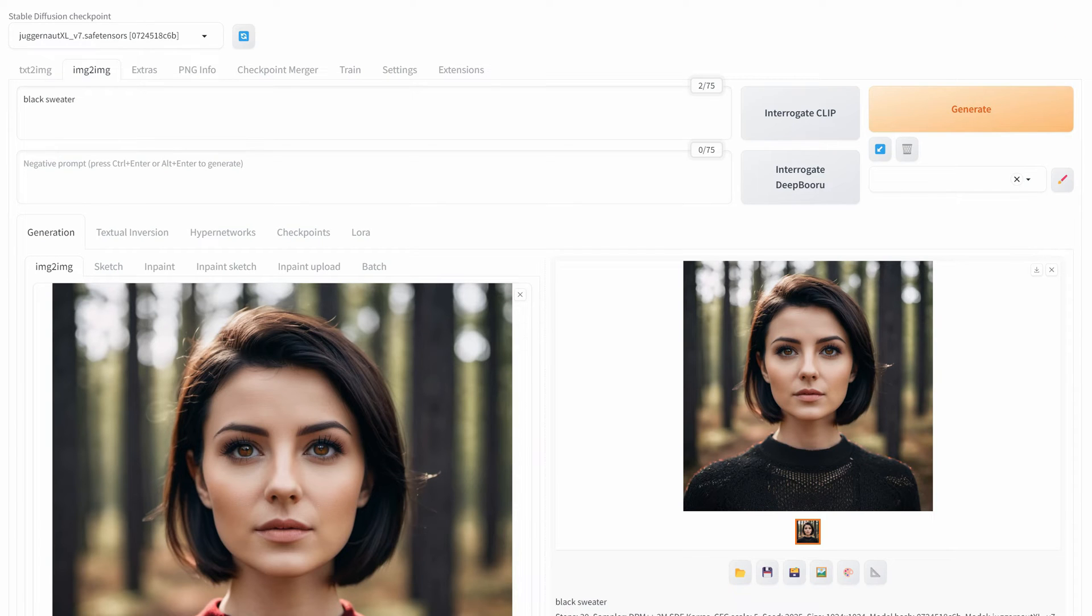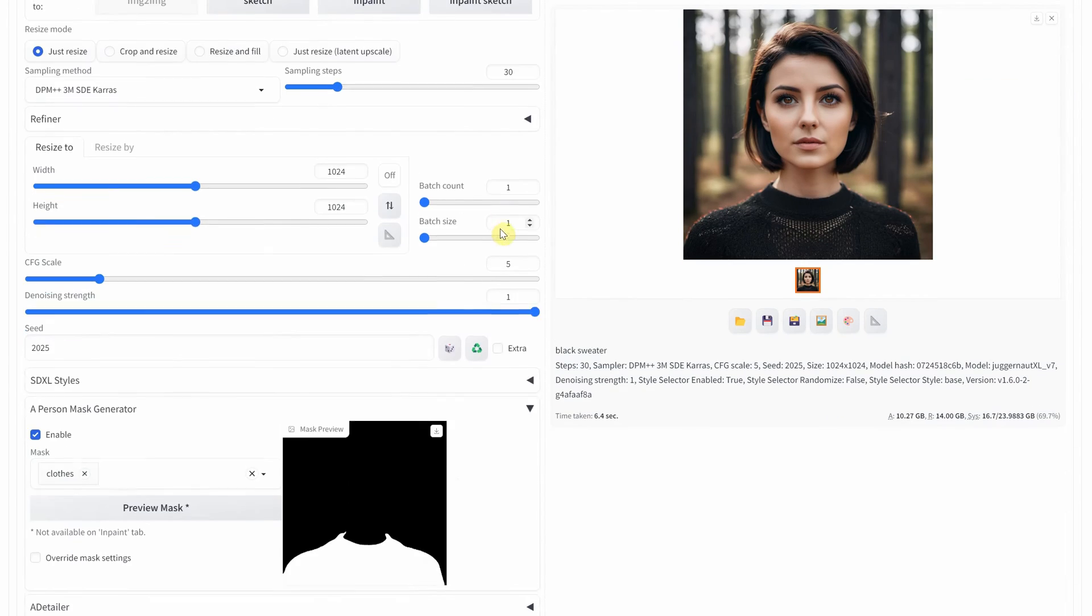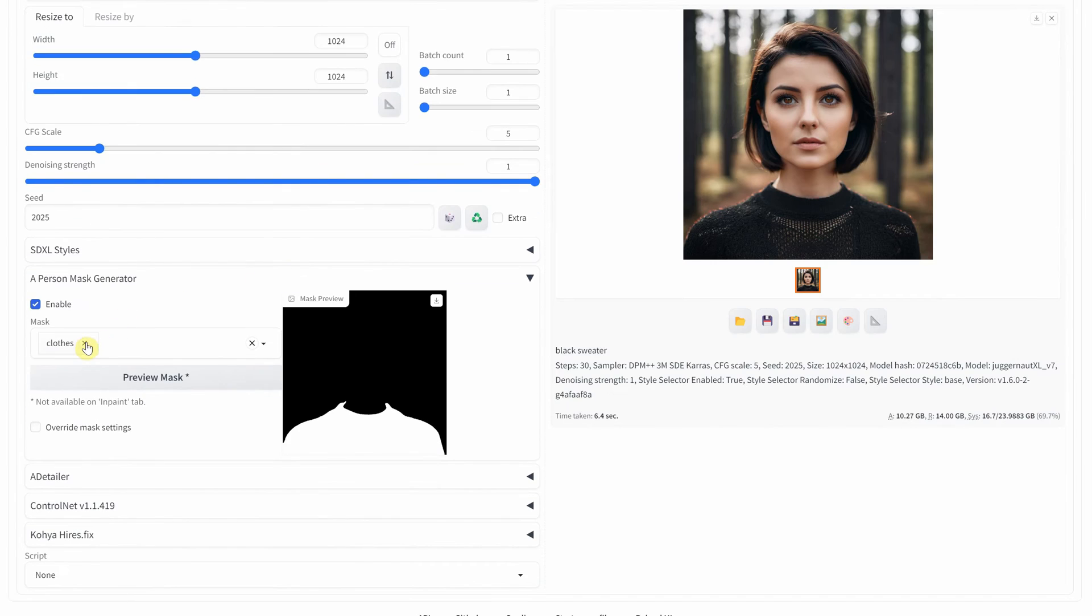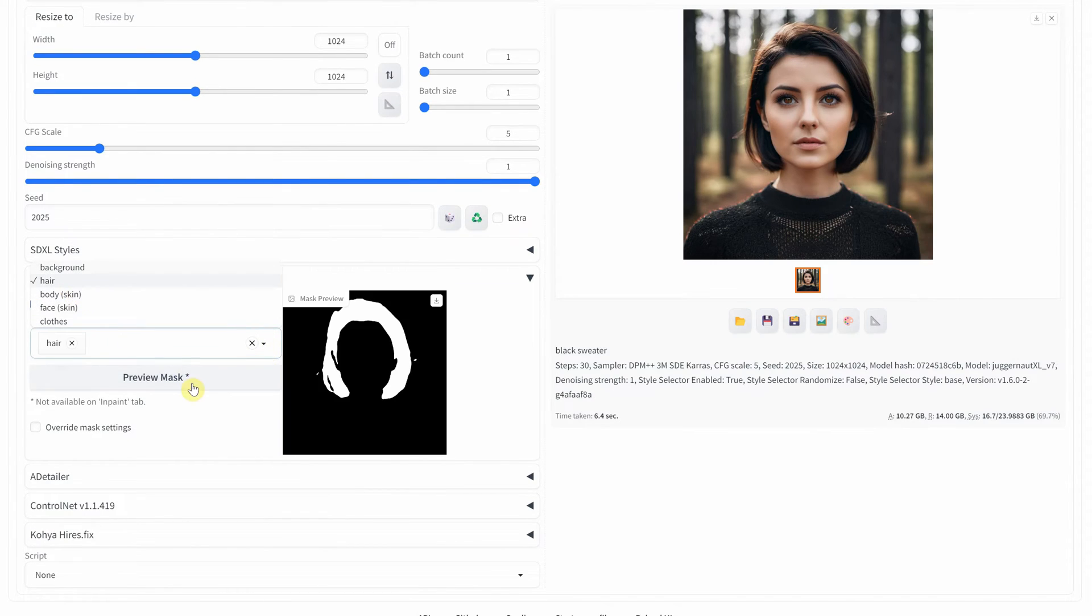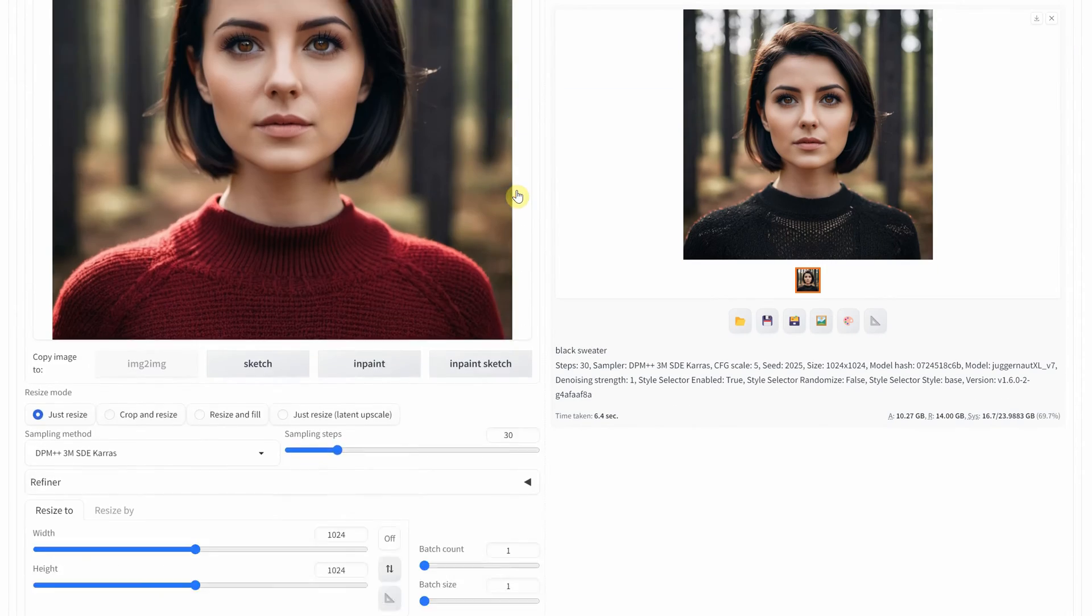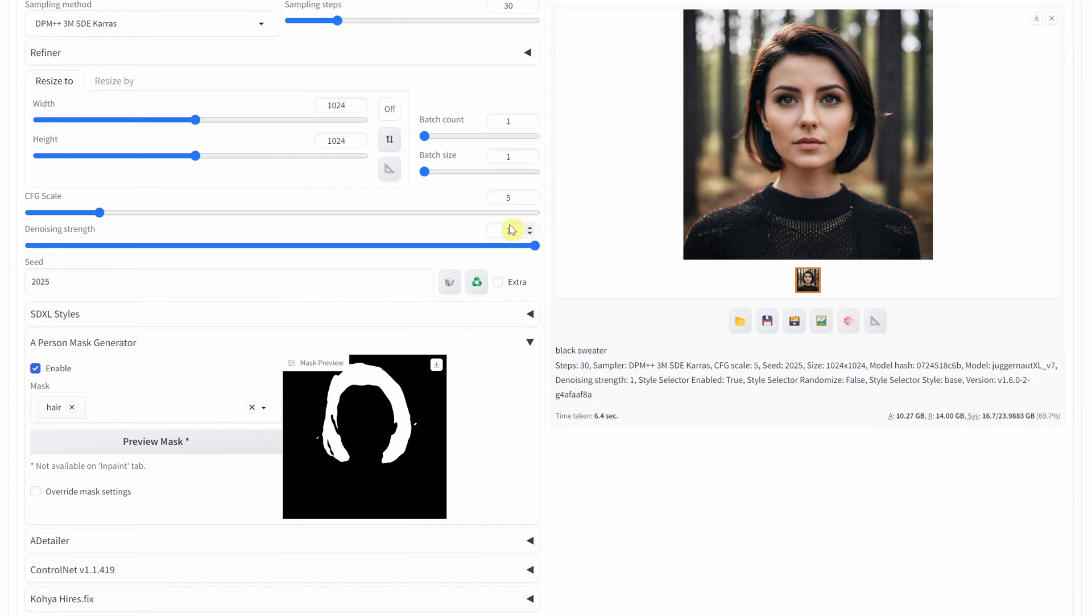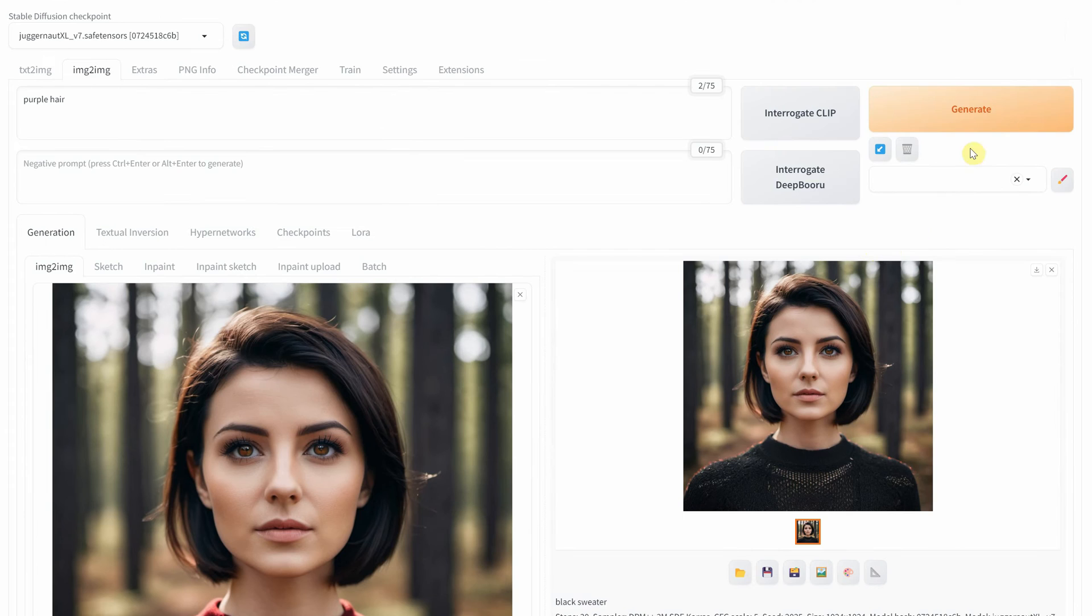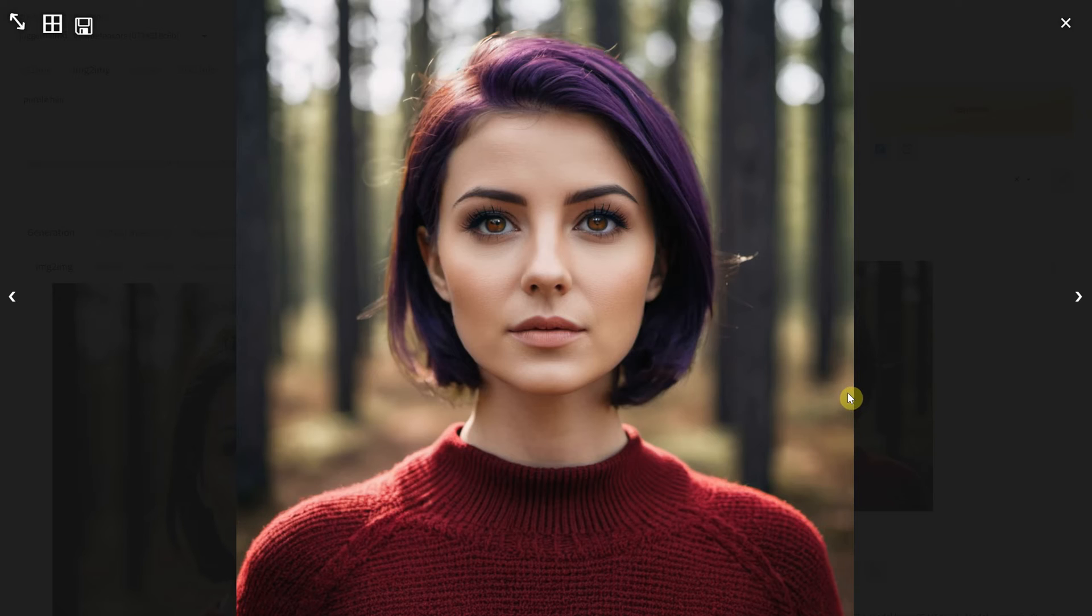Let's try another mask, one for the hair. I will try to add purple hair with a denoise strength of 0.5. The result is pretty realistic.